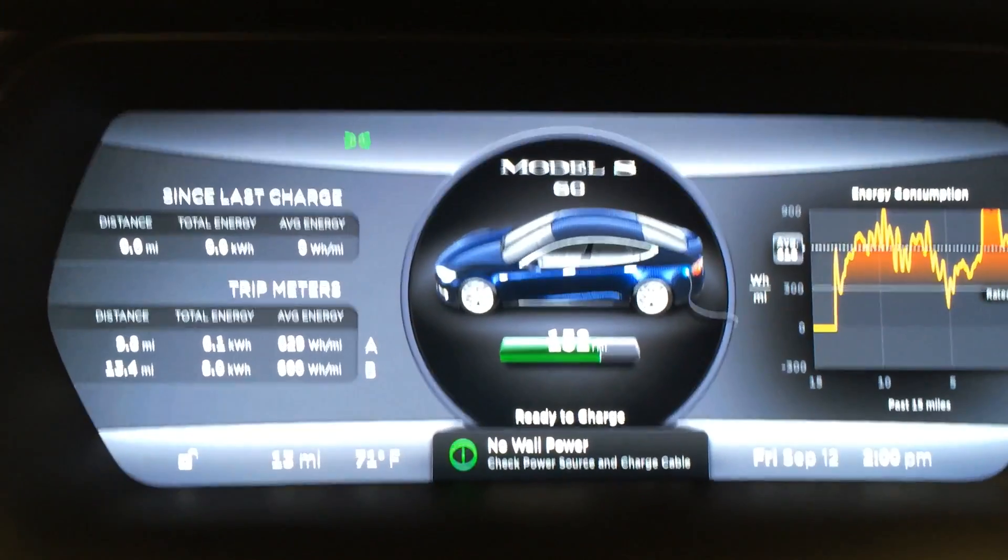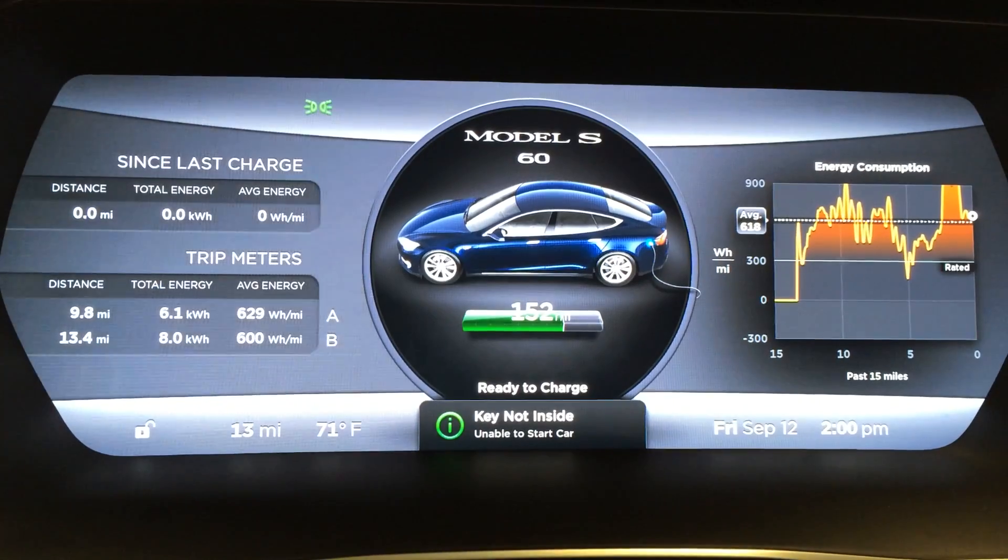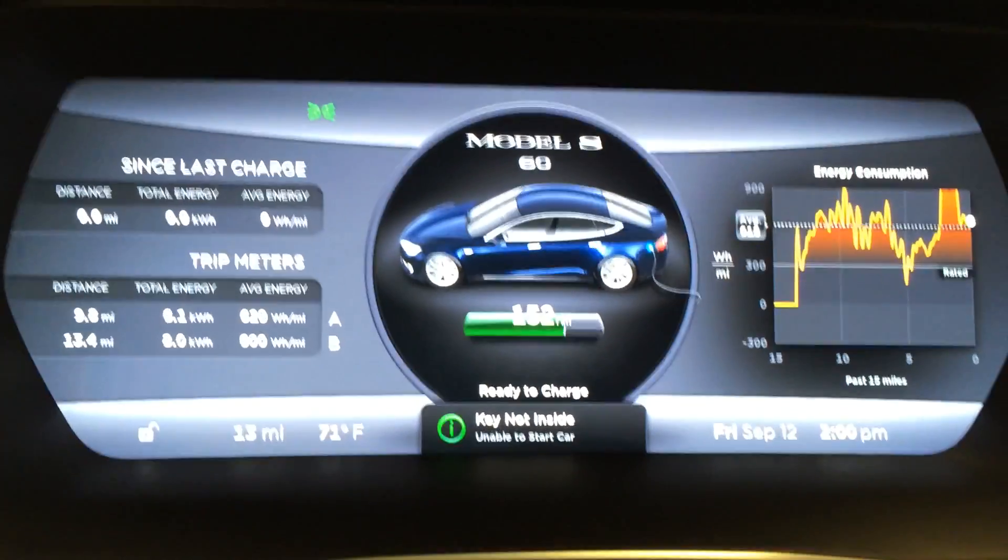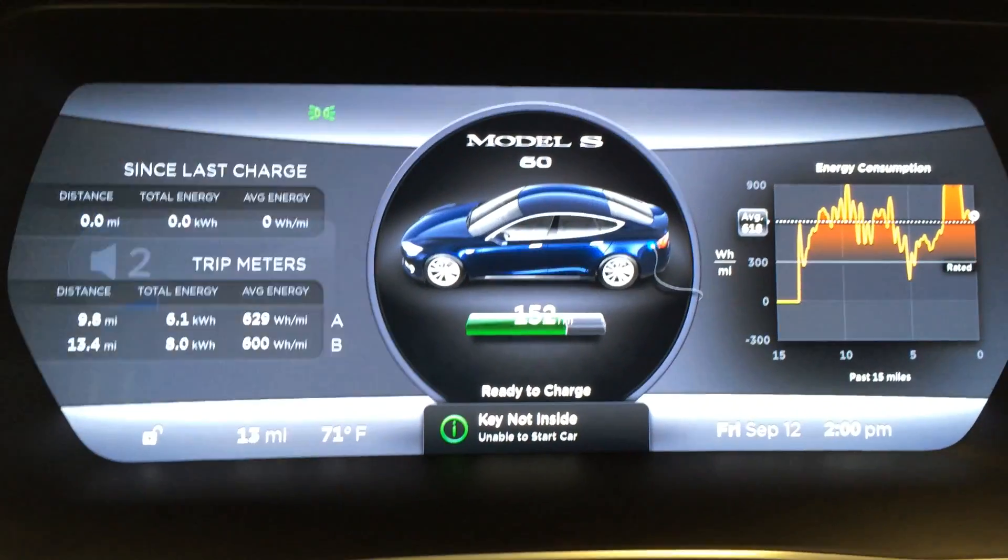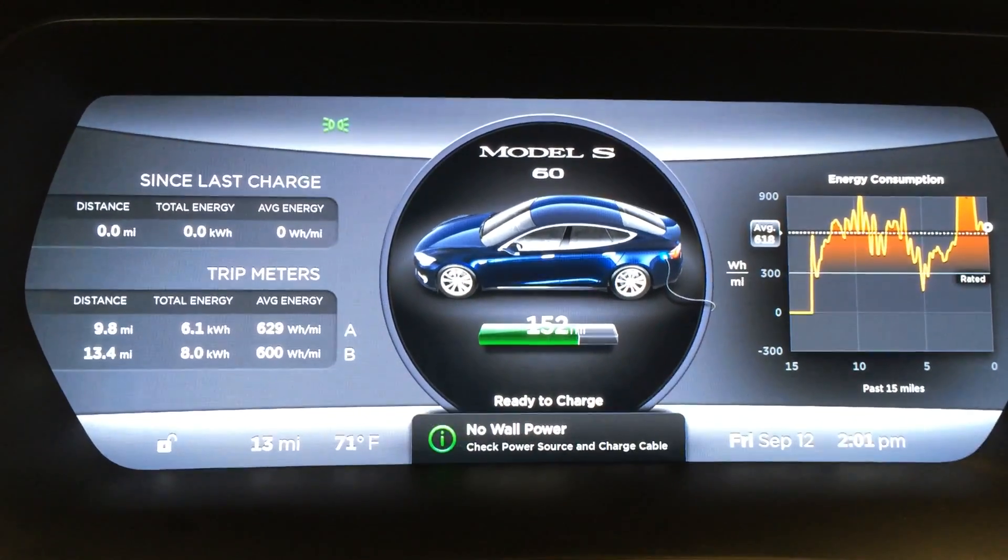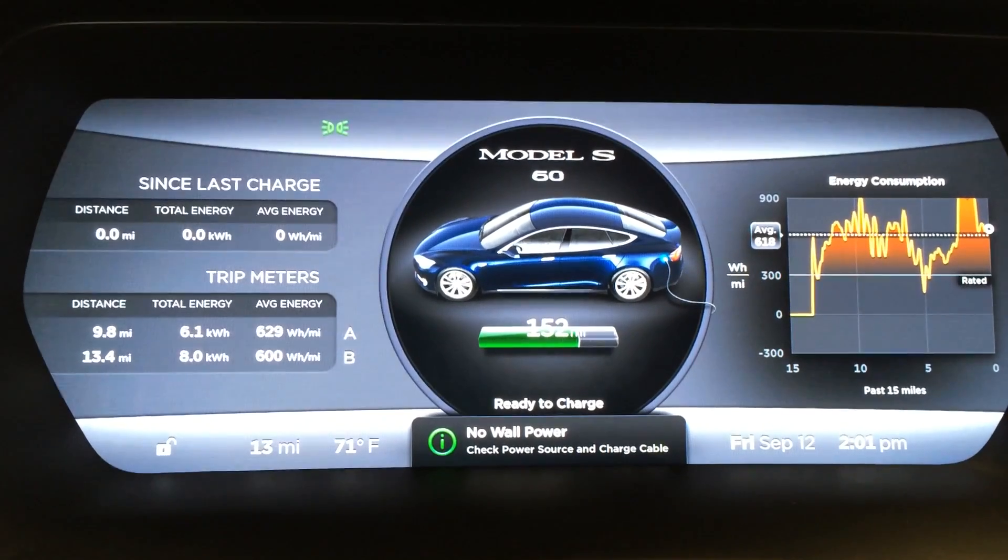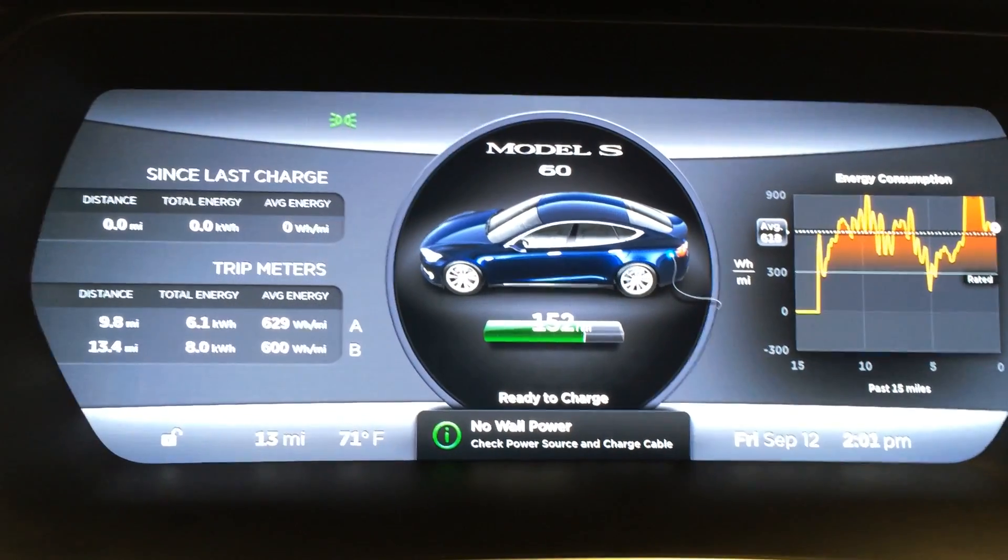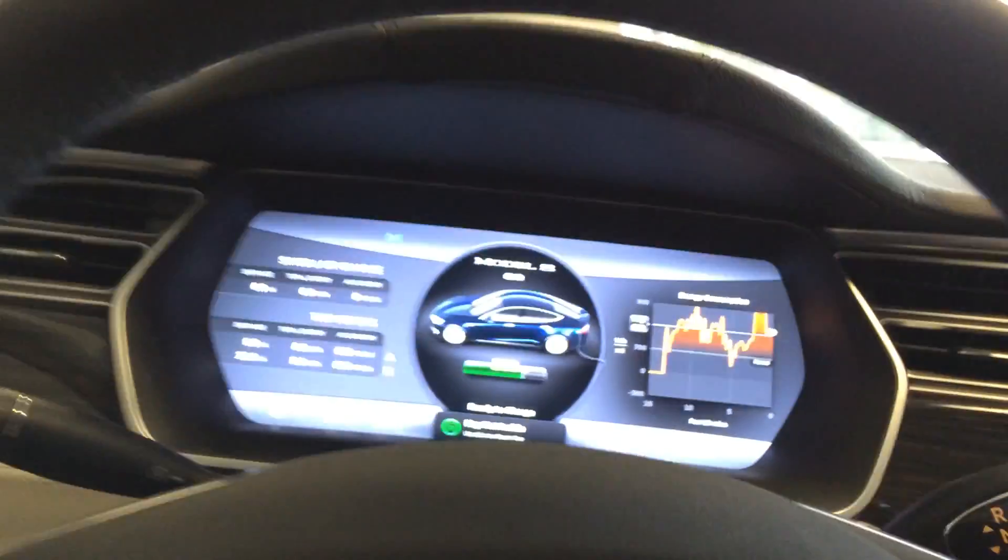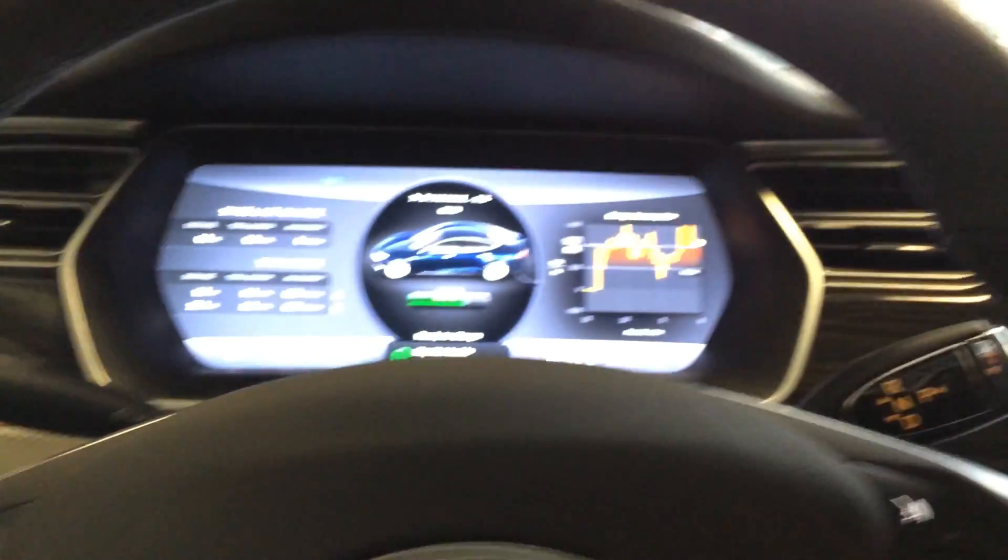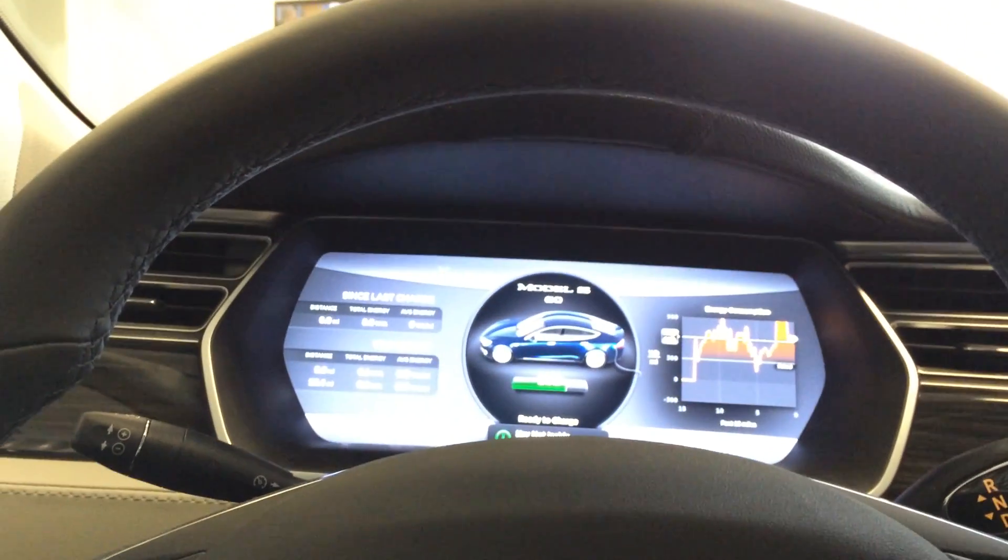Yeah, not too impressed with the new screen style. I like that 3D look a little better. Hopefully in the future it will let us choose.